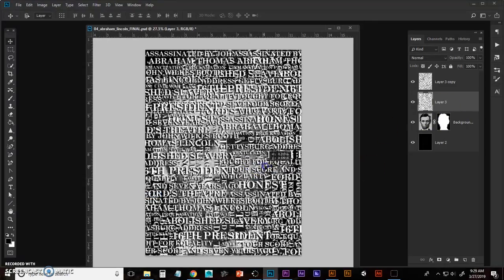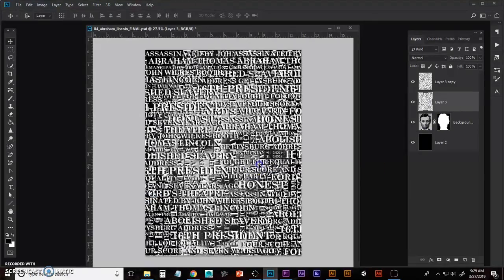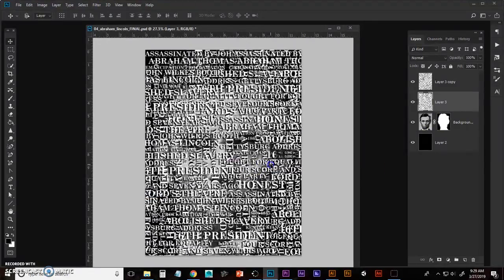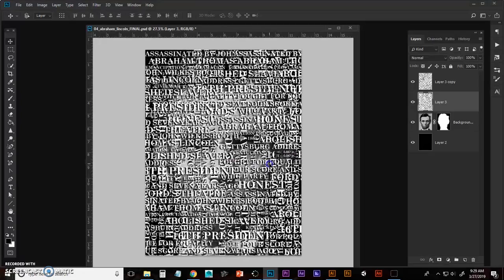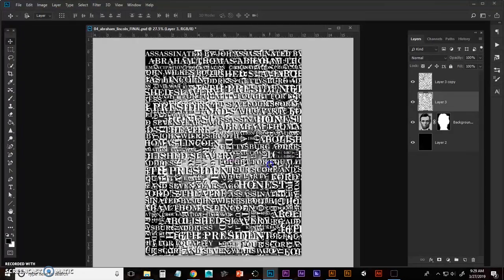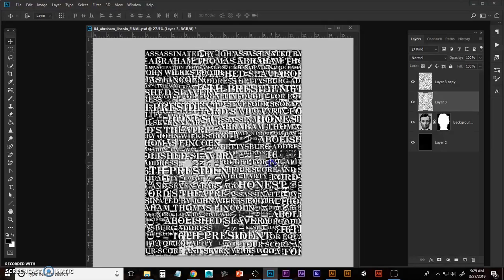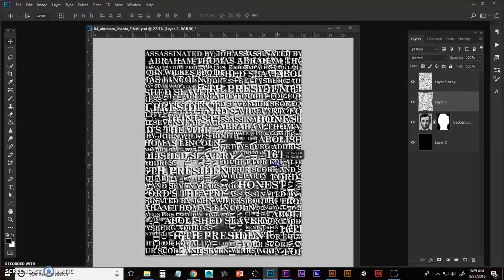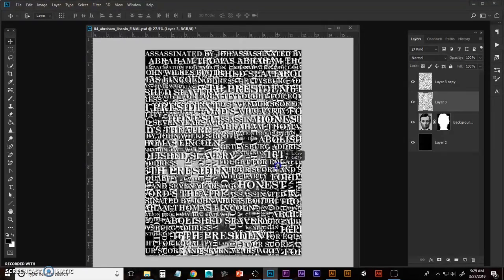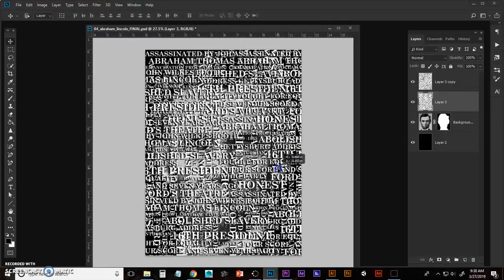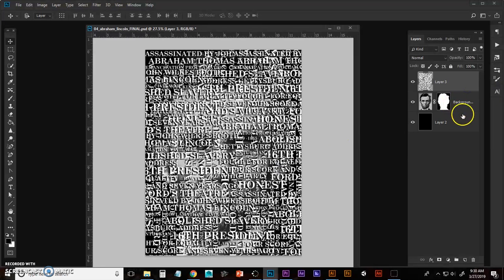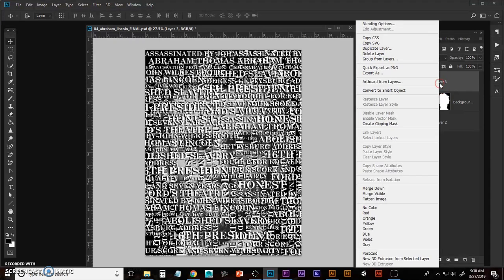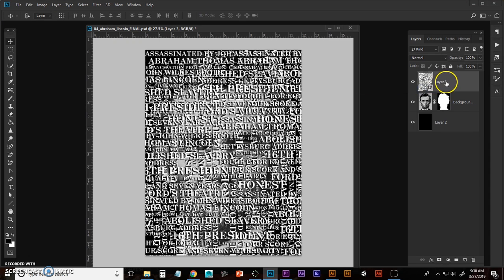And I'm just going to move that around, just sort of wiggle it just to make sure. Again, I'm trying to cover all of the gaps. That should work. Let's get one right there. I'm going to merge that down and I'm going to create a smart object, convert to smart object with that layer. I'm going to hide my Lincoln layer.